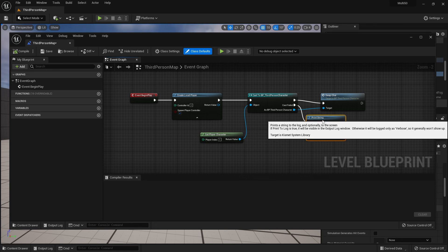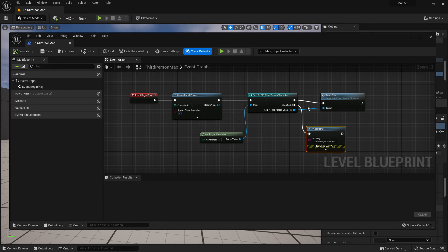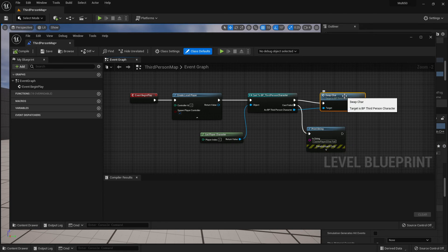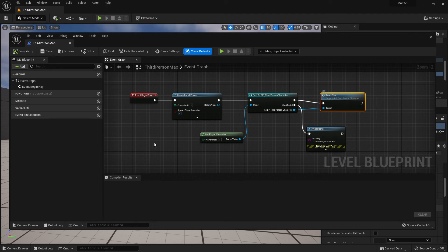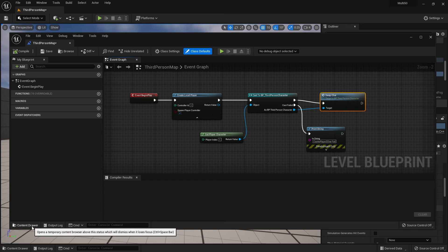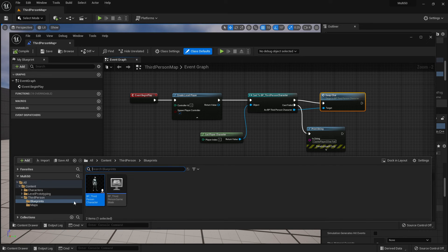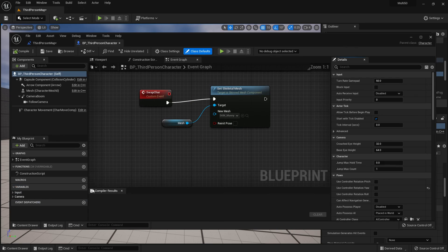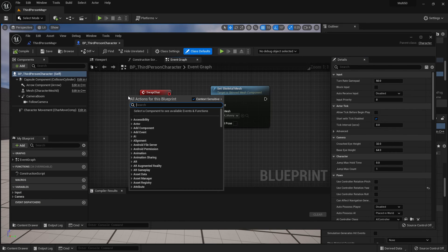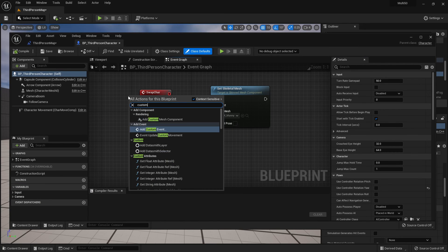We're setting up our print string for cast fail and then I'm calling the custom event and I need to set up that custom event before I can call it. So in my content drawer if I go into the BP third person character I right clicked to say custom event.